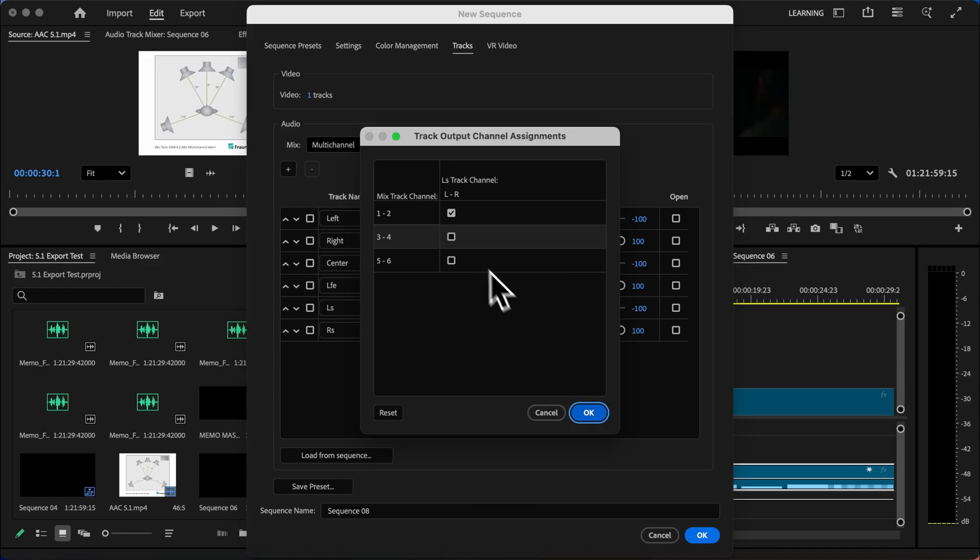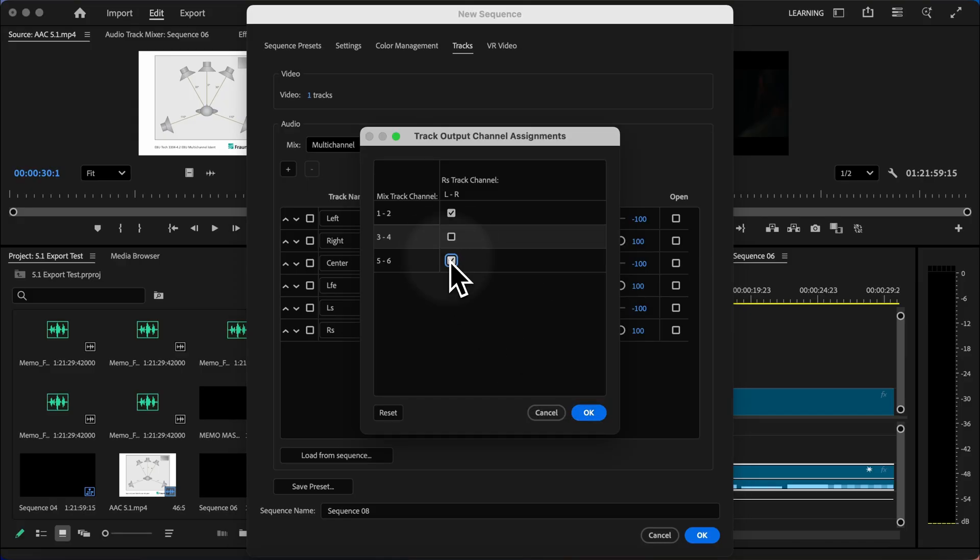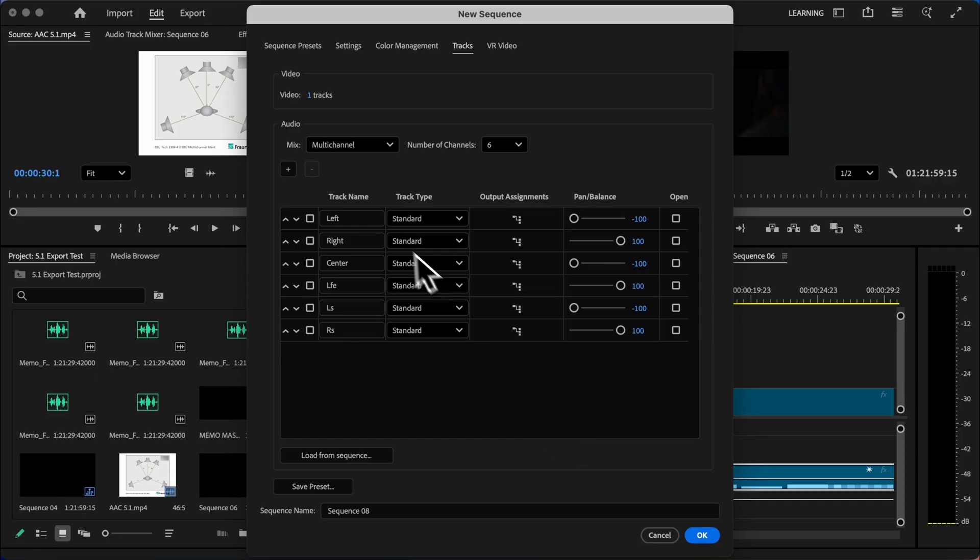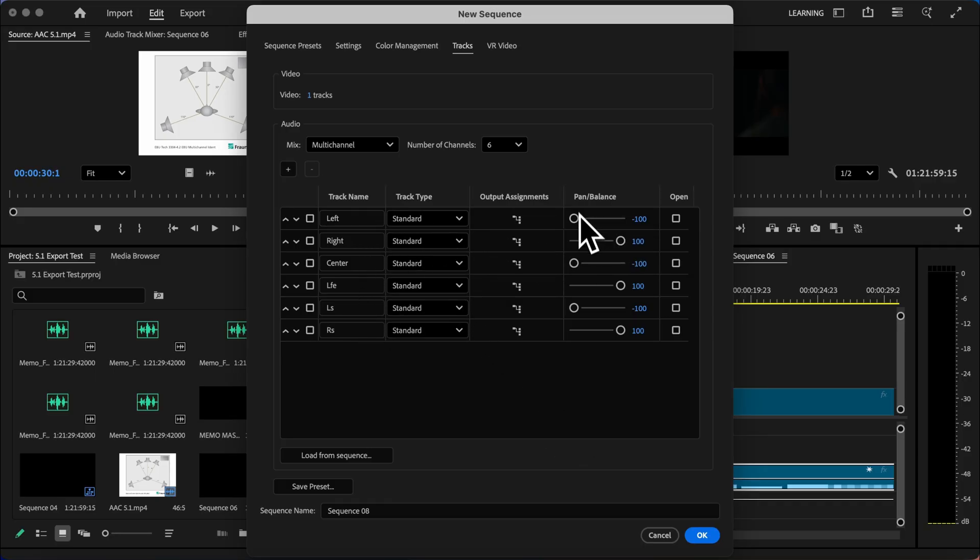For the left surround, we want to make sure that's coming out of the fifth speaker. And finally, for the right surround, we want to make sure that's coming out of the sixth speaker. We'll just hit OK. And now each of these is assigned the proper speaker using our balance.